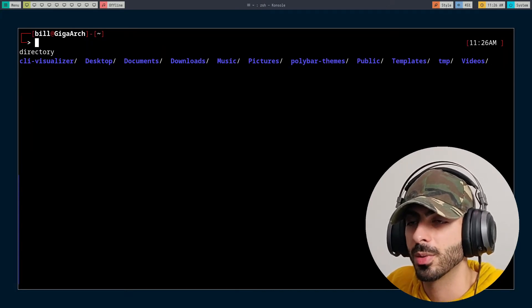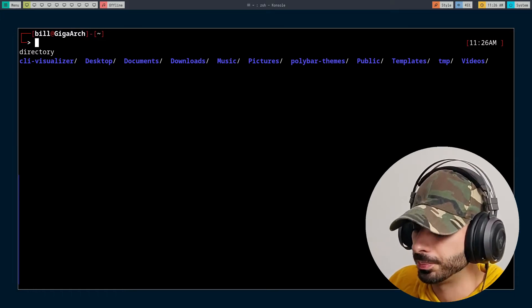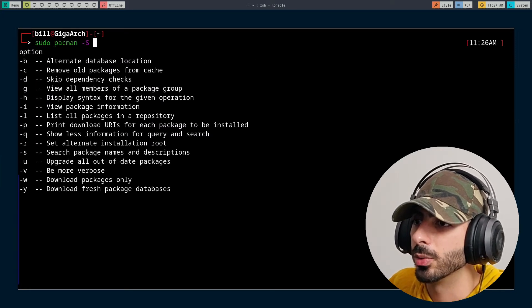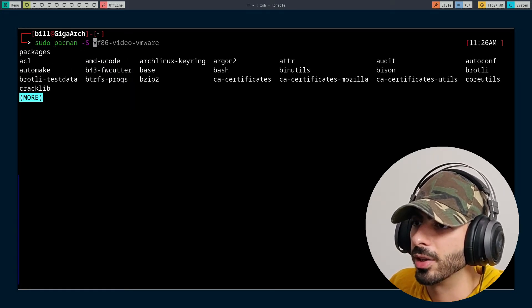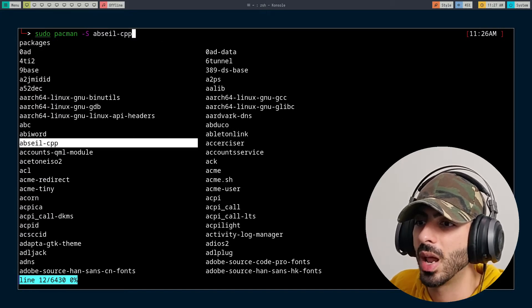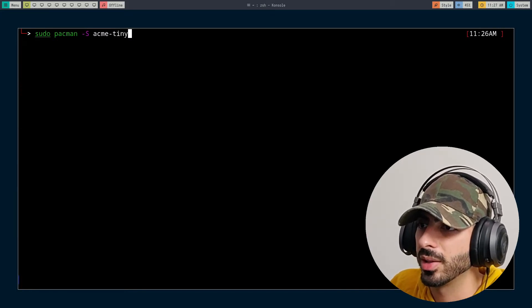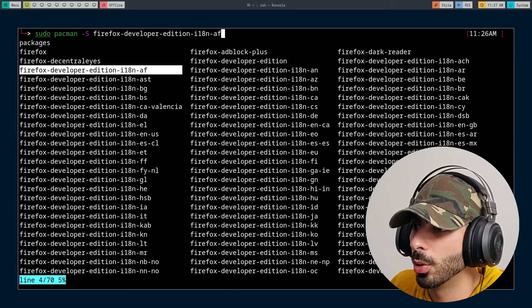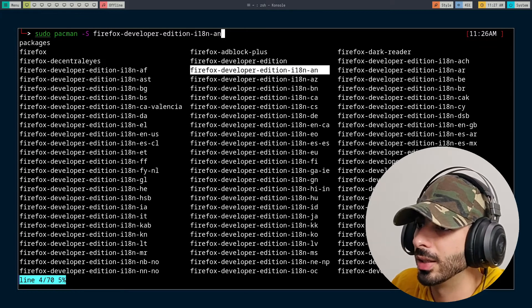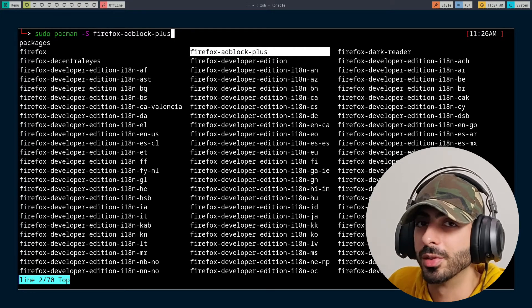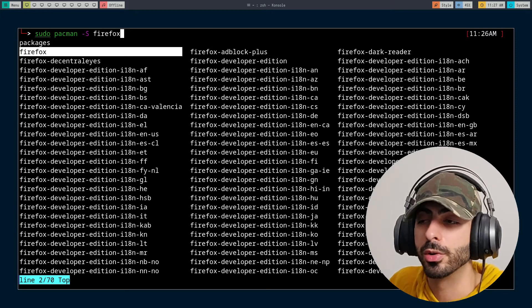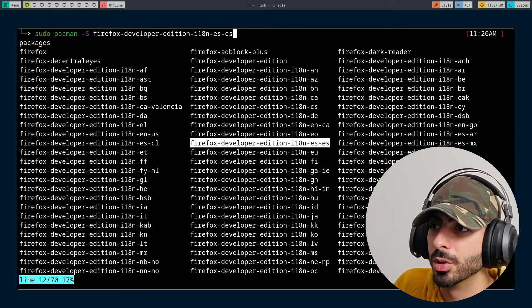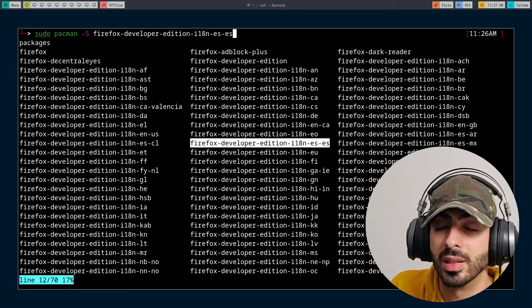This is one of the nice features of auto-suggestions, but there are other nice features too. For example, if I want to download a package, I'll use pacman since we're on Arch — and it will show you all the packages you can download. You can scroll through them without typing anything. If I type in Firefox, it shows all Firefox packages. I didn't even know there was a Firefox Adblock Plus package until now. This lets you search through your distro repo and find packages you might not know the exact name of.